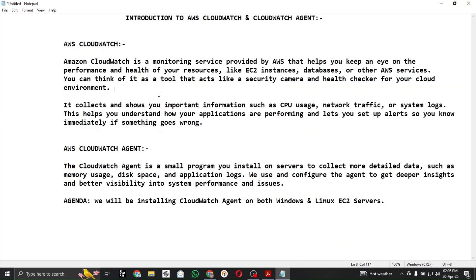The CloudWatch Agent is a small program or software that we install on an EC2 server or any other on-premises server if you want detailed monitoring of that specific resource. For example, if I have my own private server and I want to get its logs and monitor its memory and CPU utilization on AWS, I can install and configure the CloudWatch Agent.